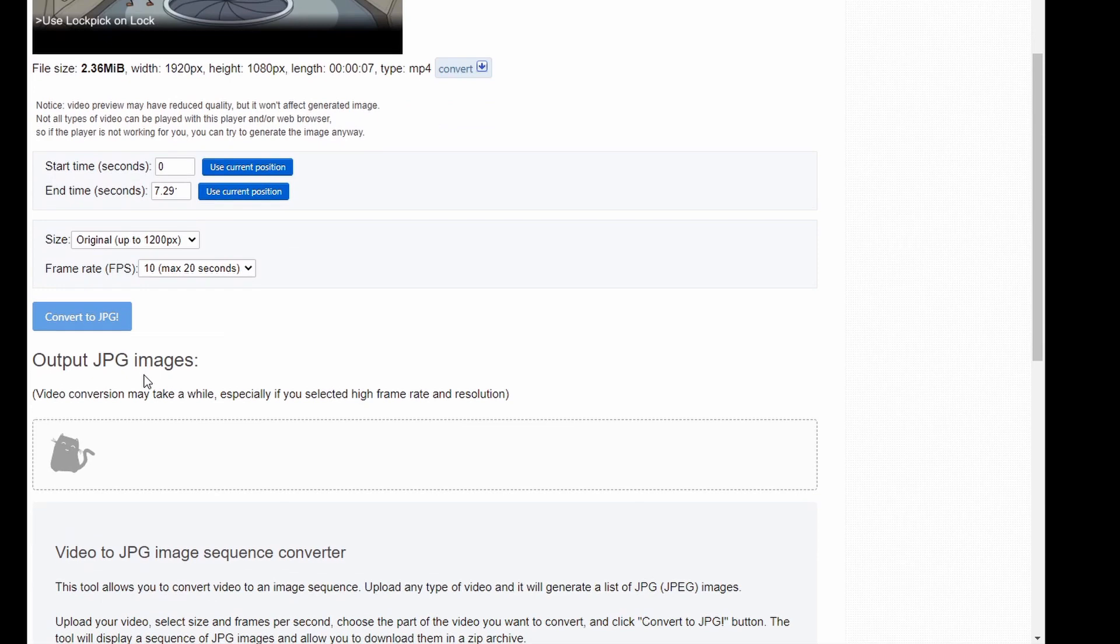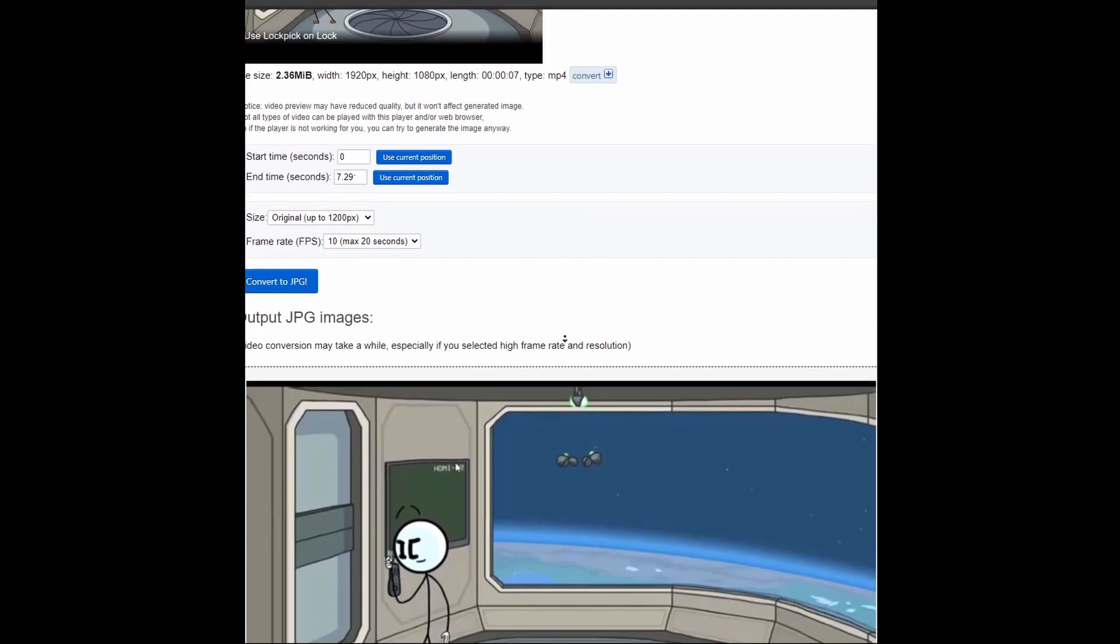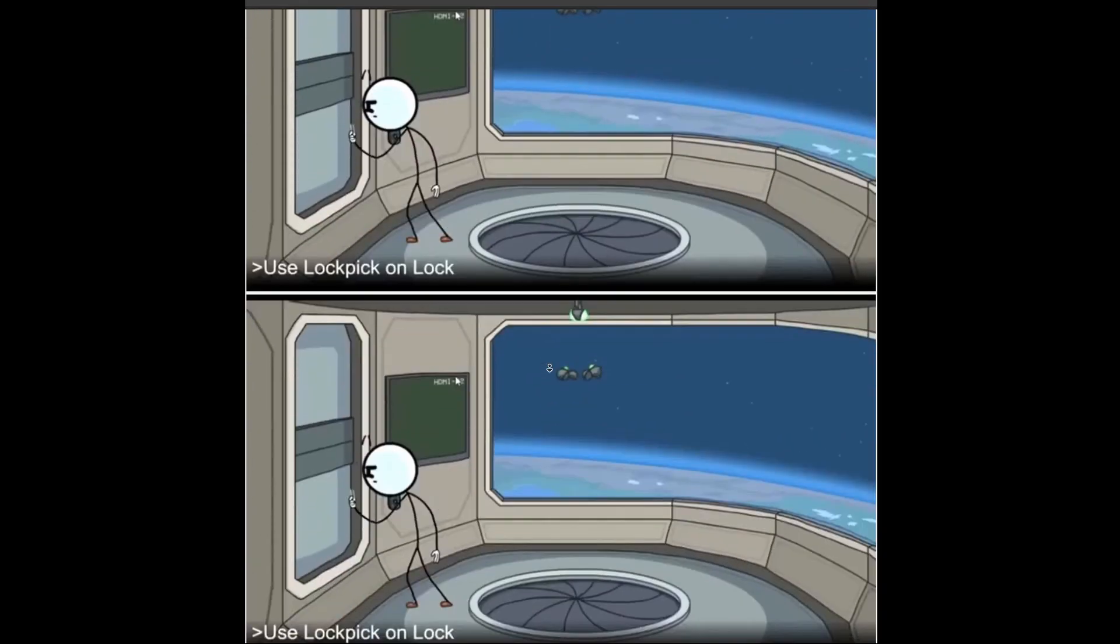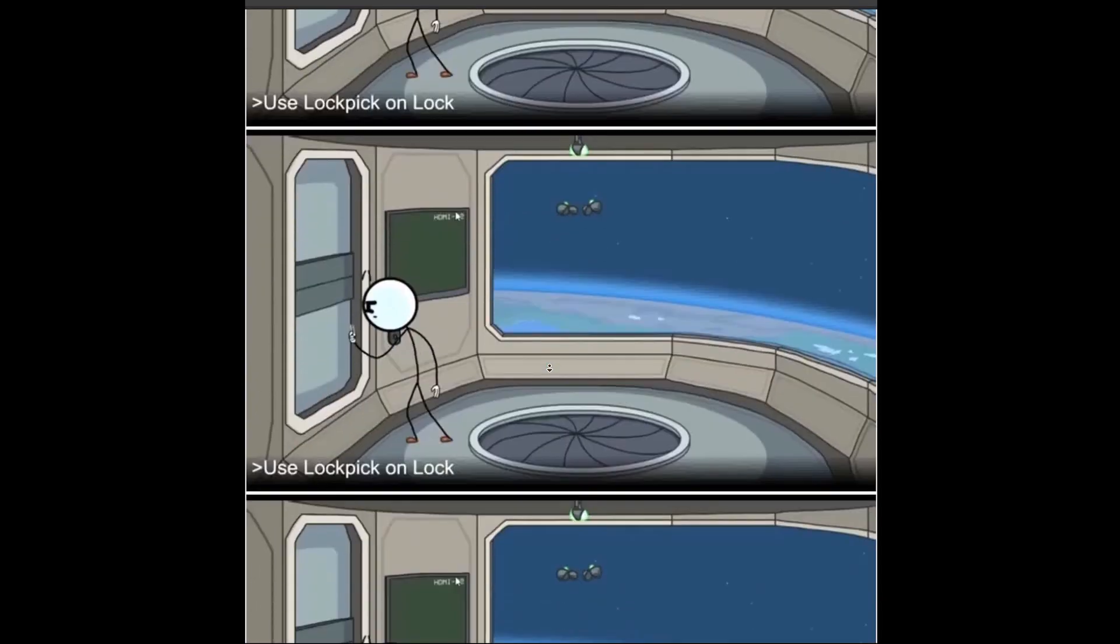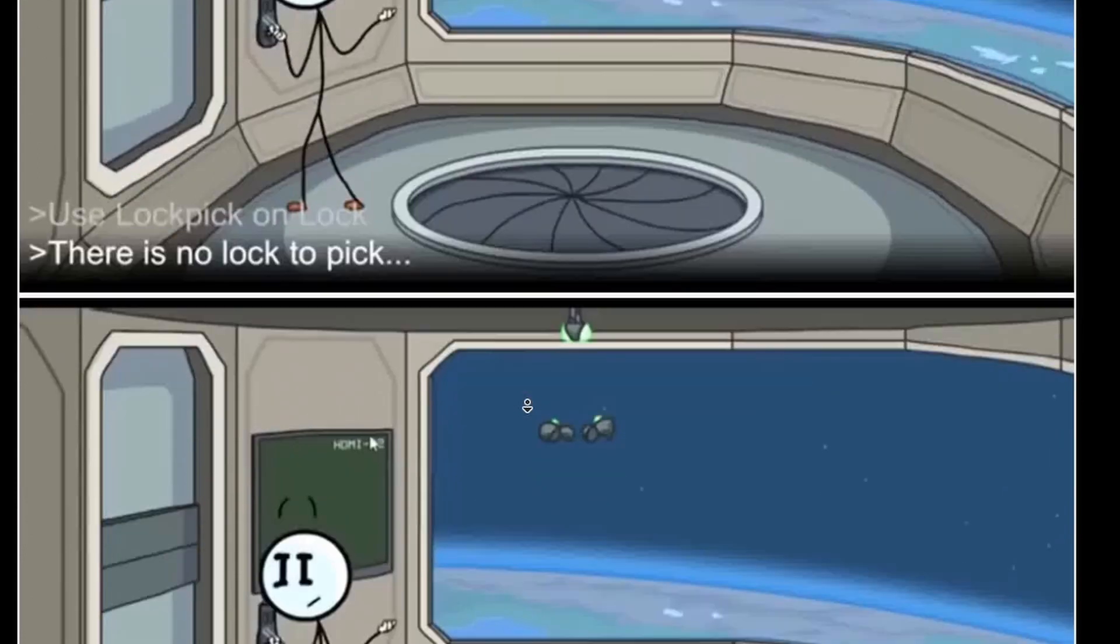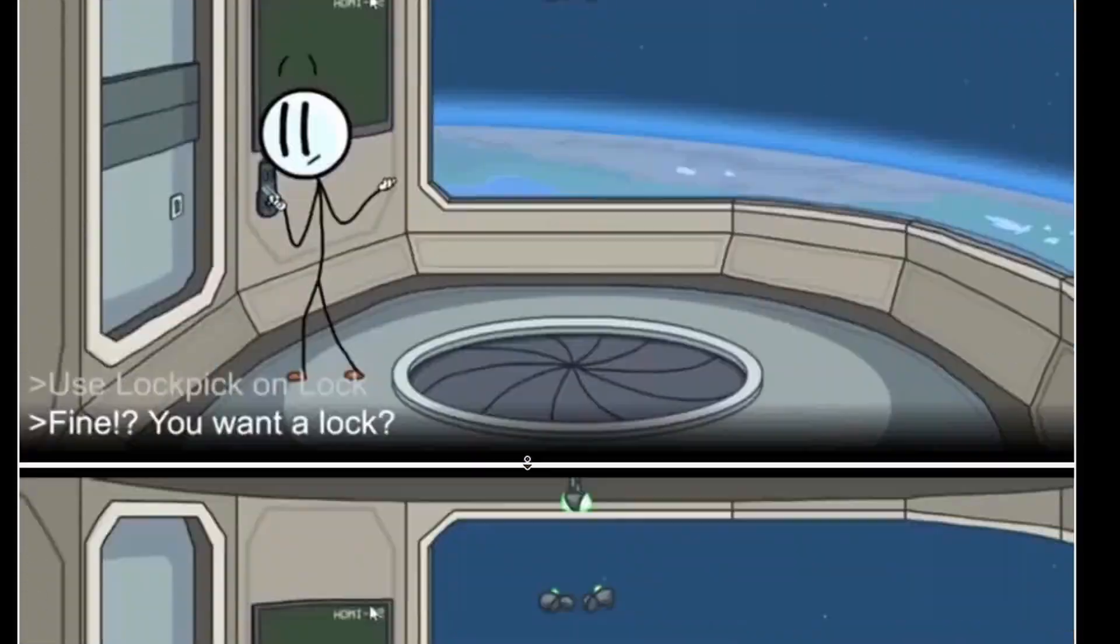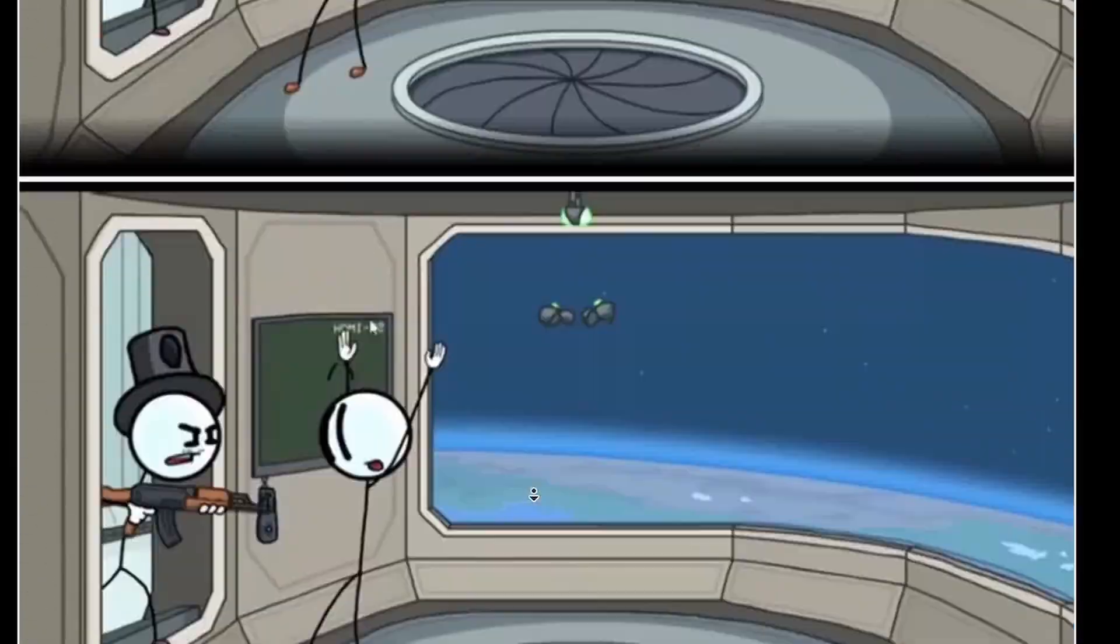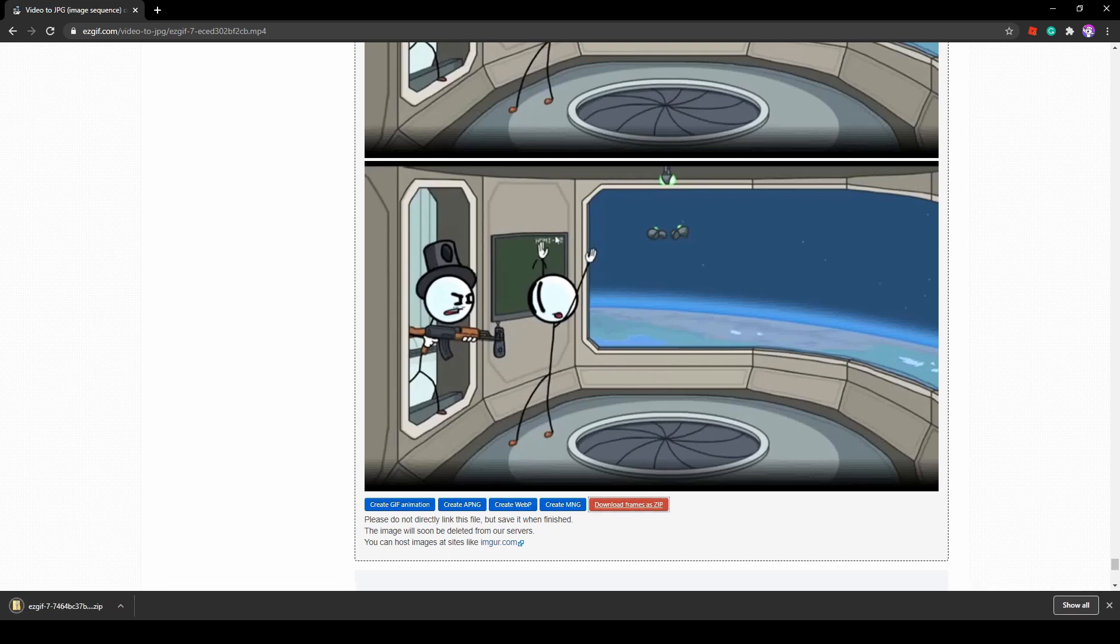Convert to JPG. Alright. So you should see there should be pictures of Henry slowly trying to like, you know. So these are all the frames of the animation, which is what you're going to be like using. So yeah, so like that. And now what you want to do is you're going to click download frames as zip. And it's going to show you a download.